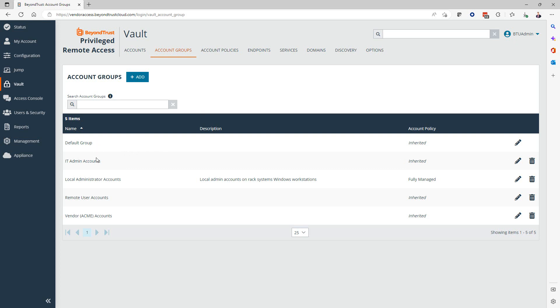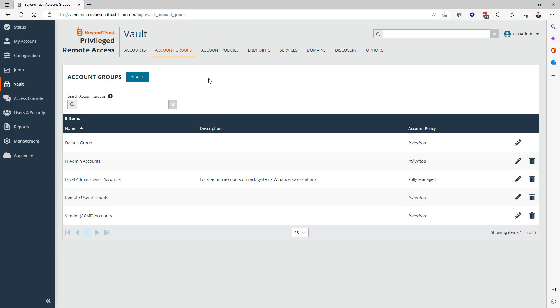In my case, I have a few examples here for demonstration purposes: IT admin accounts, vendor accounts, remote users that might work from home and leverage this tool to access resources on the corporate network. Here, I created one overarching group called local administrator accounts. When we talk about replacing Microsoft LAPS with BeyondTrust PRA or remote support, I think it makes sense to have a group called local administrator accounts. This is where we group all of the local administrator accounts that we vault, the ones that we discover on workstations or maybe even servers.